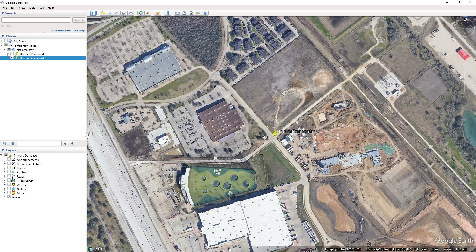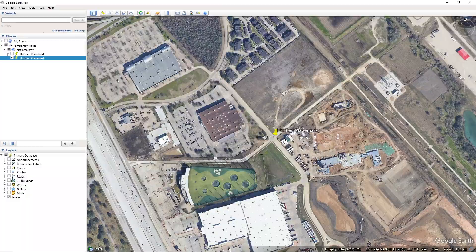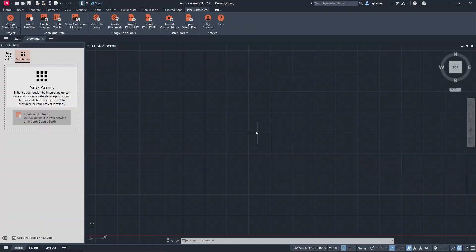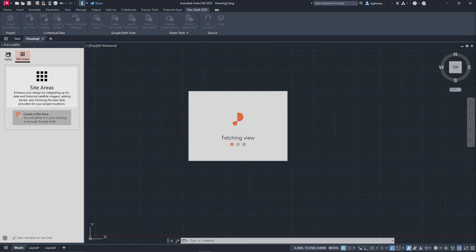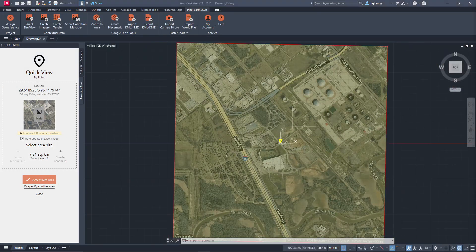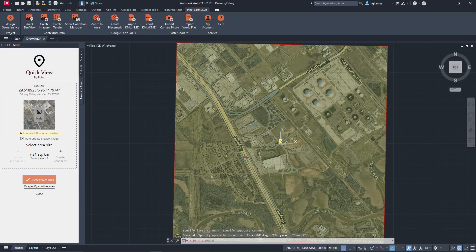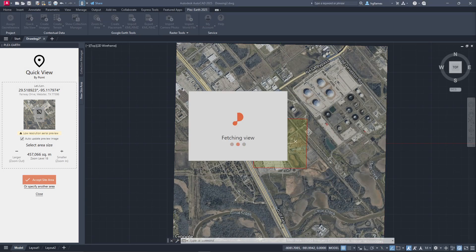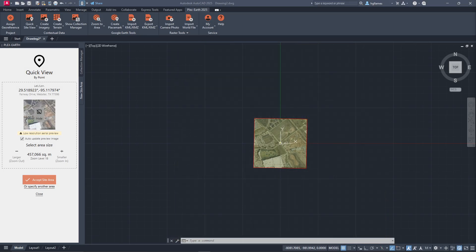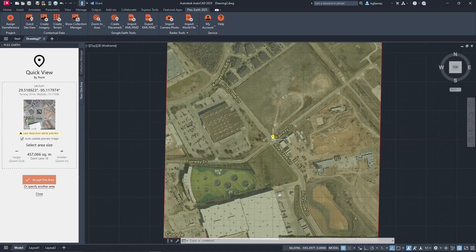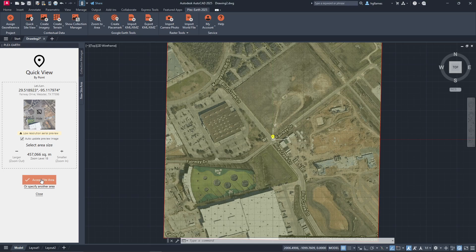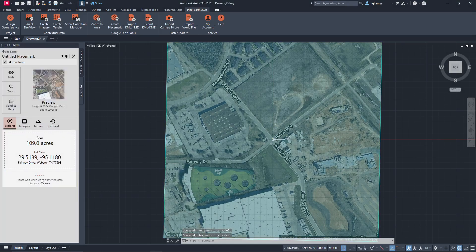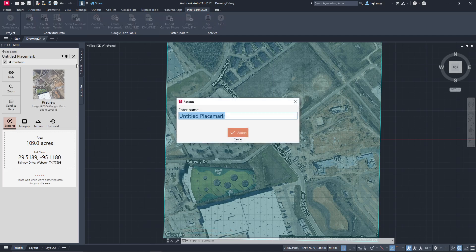Here is our area in Google Earth. Again, we copy the placemark and click on the Create a Site Area button. A quick view of our area is then displayed on our drawing. We can reduce its size if we want, and proceed with our site area. Since we can have multiple site areas in our drawing, we can enter a name for quick reference.